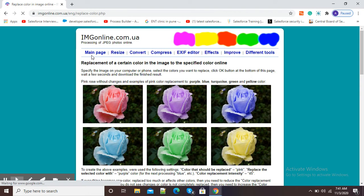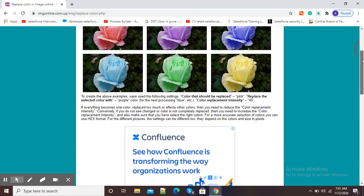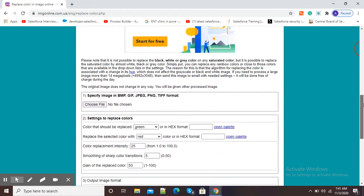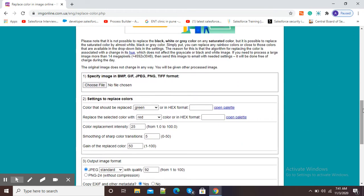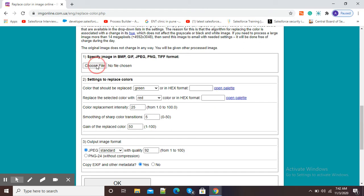Now here you can see in this picture it is clearly shown how we can change the color of our image. Scroll down to select your image. Here it is asking to specify image in BMP, GIF, JPEG, PNG, and TIFF format. The choose file option is there, so I will click on choose file so that I can select a file from my appropriate location.